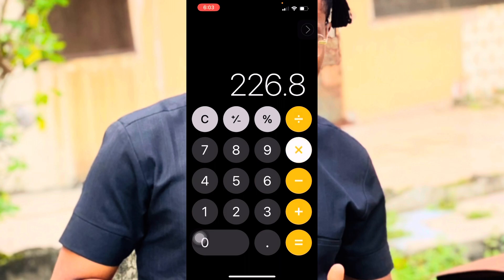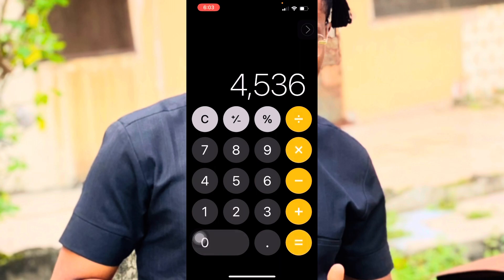So if I can do this 20 times in a day, I'll be making 4,000 naira every day if I'm doing this every day.